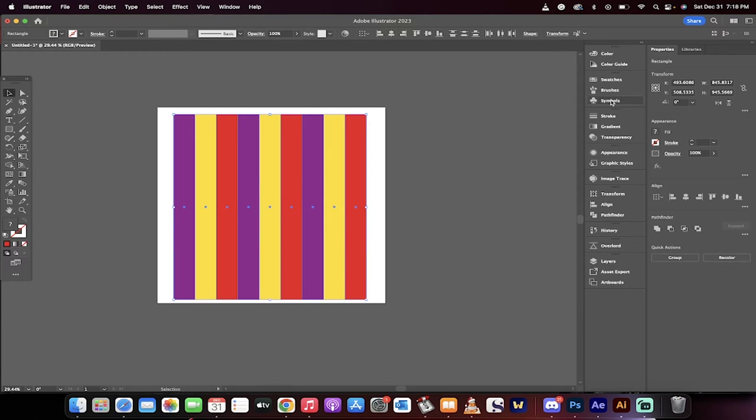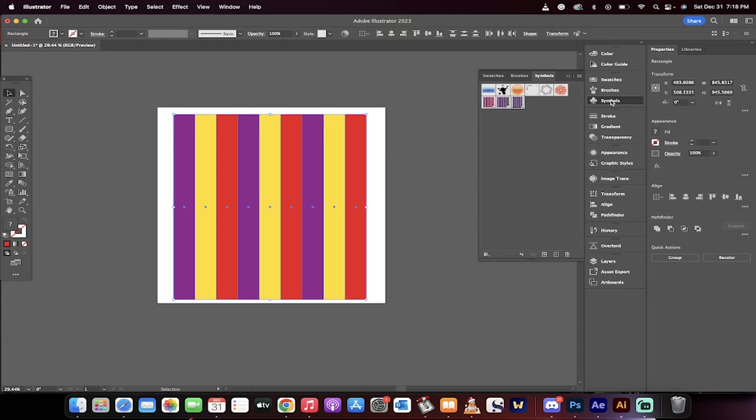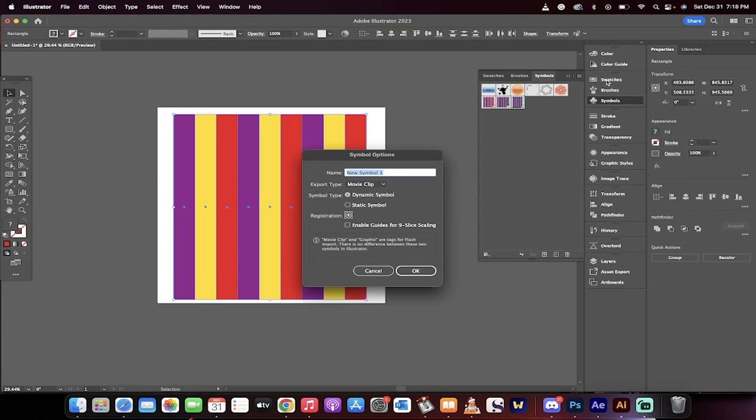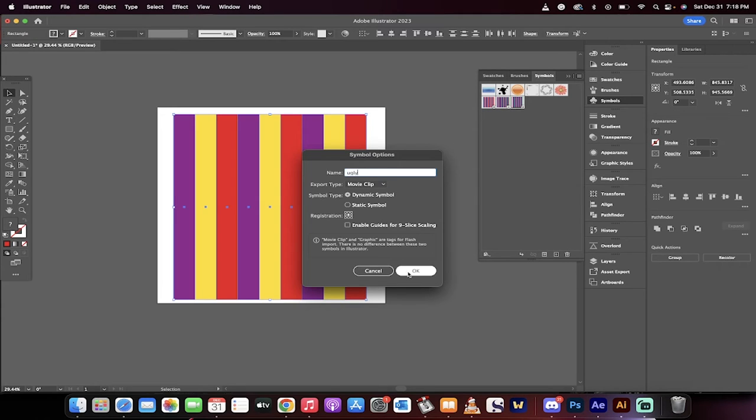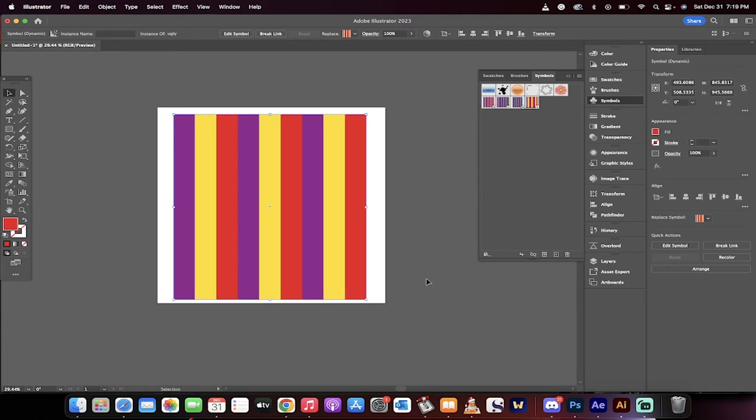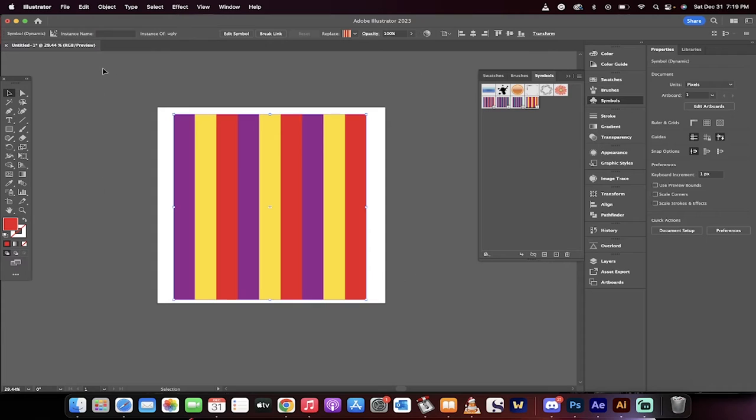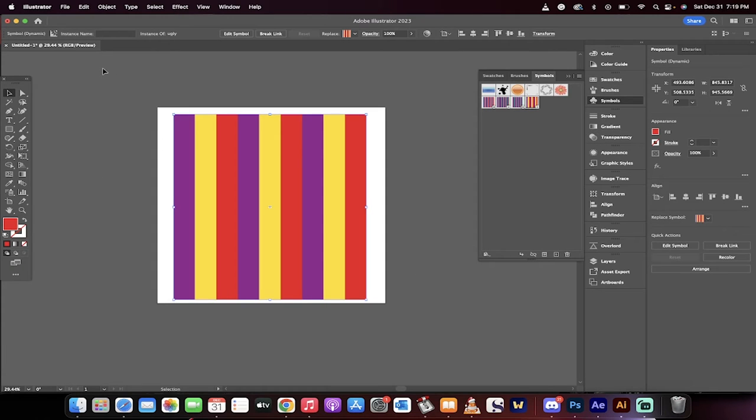Now, the next step is you go to your symbols workspace here, your symbols panel. It's better, more accurate. Click on the hamburger menu up at the top right here. Click on new symbol. When you do that, you can name this, we'll call it ugly, and you've got a new symbol. Click on OK. Now the design is done. That's the hard part. Now, let's create the 3D ball.